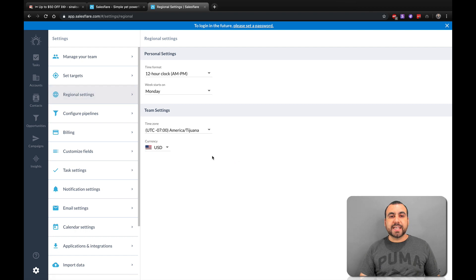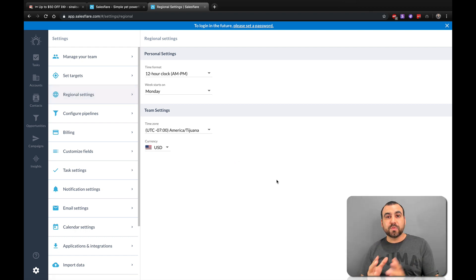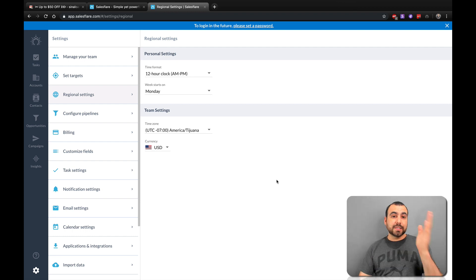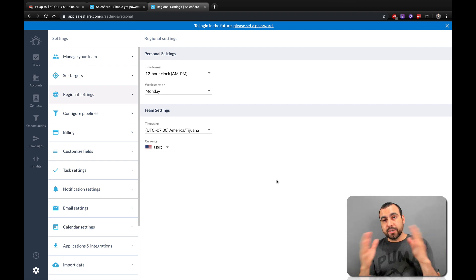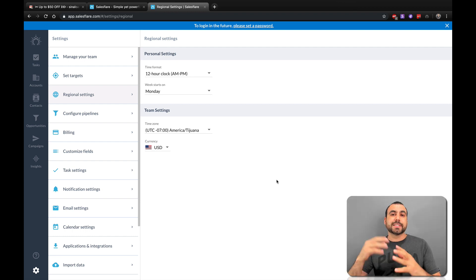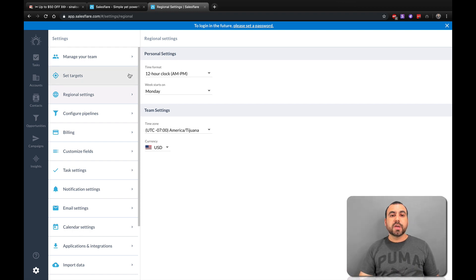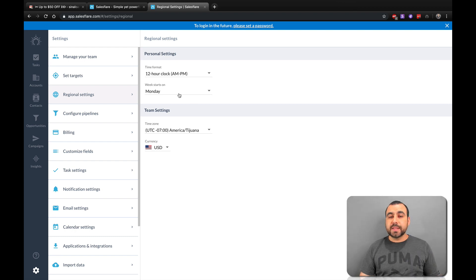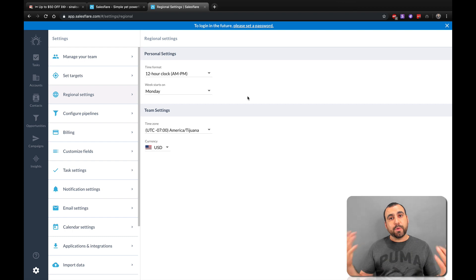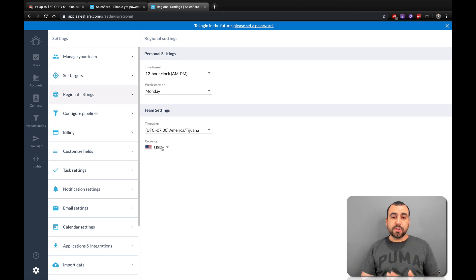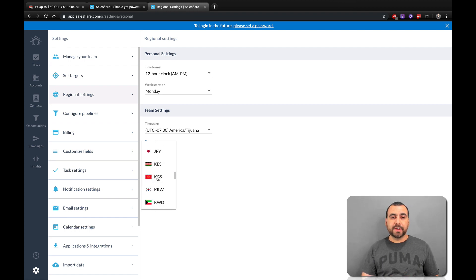Next thing is Regional Settings. Regional settings are really important because you want to set the right time zone for where you are, because tasks are integrated with the time you are in — the task is going to pop up at the time you put in there. You can choose a 12-hour clock, set when your week starts — Monday or Tuesday — and set the currency you're going to be using. All those options are available.